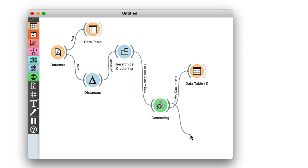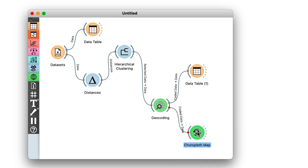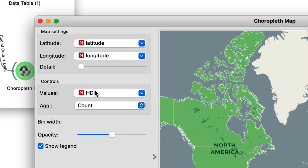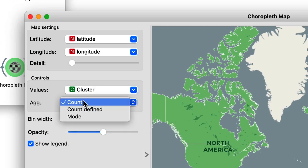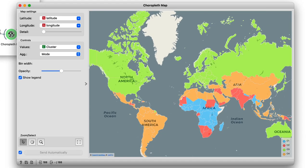I will now pass this data onto the choropleth map, and just quickly change the attribute for visualization to cluster, and the aggregation to mode. Well, here it is. The countries of our world clustered. Looks interesting.